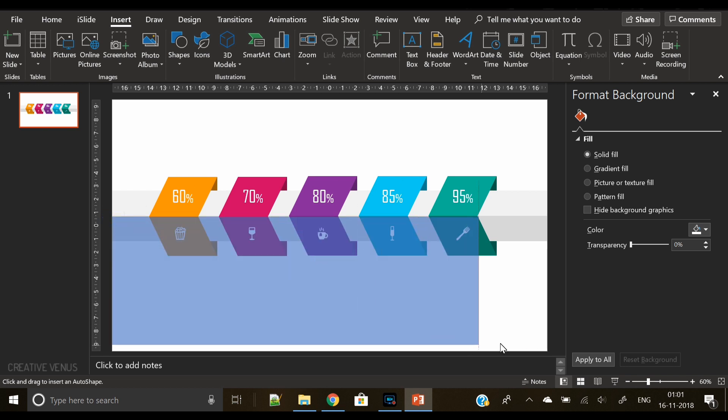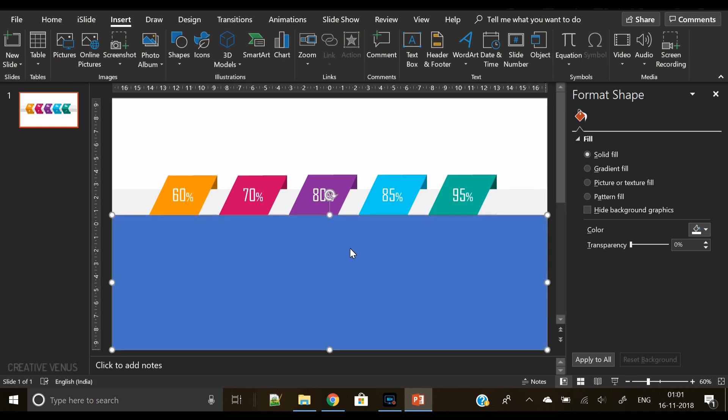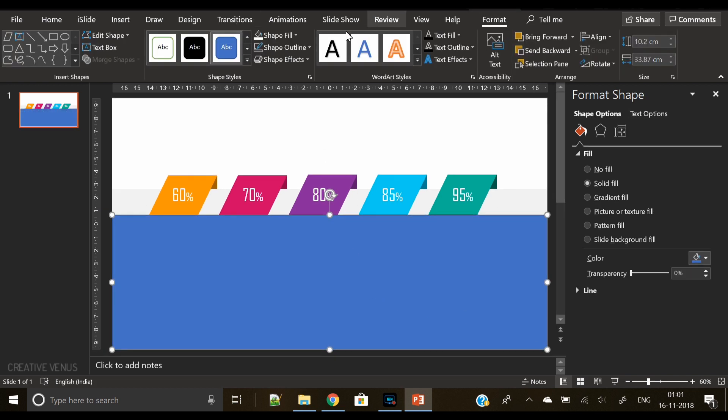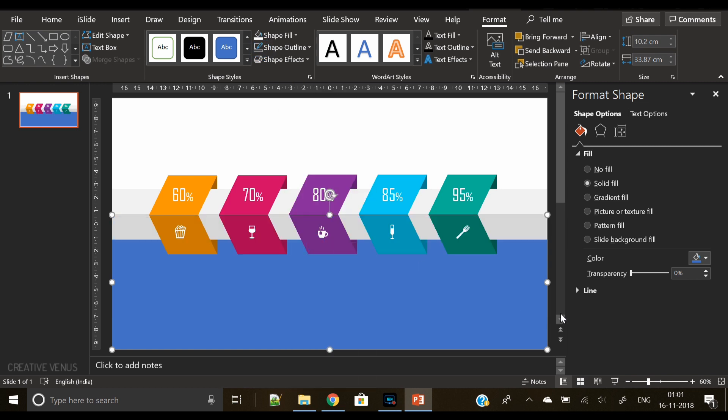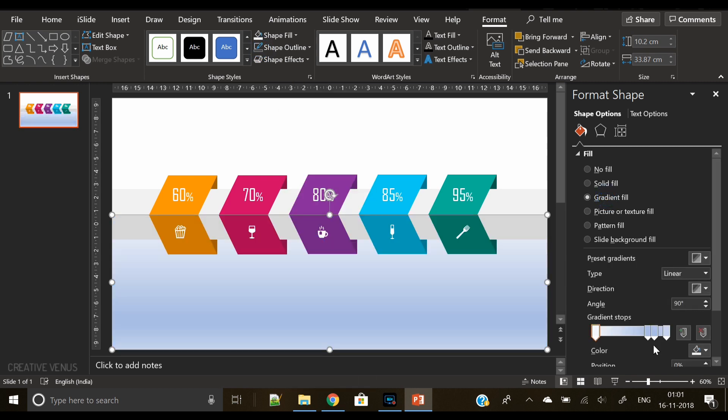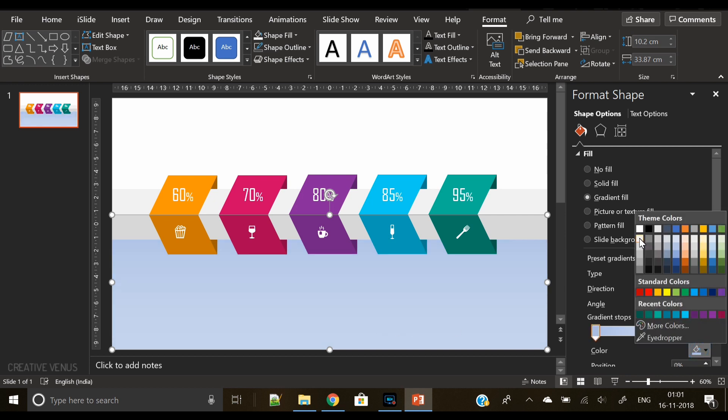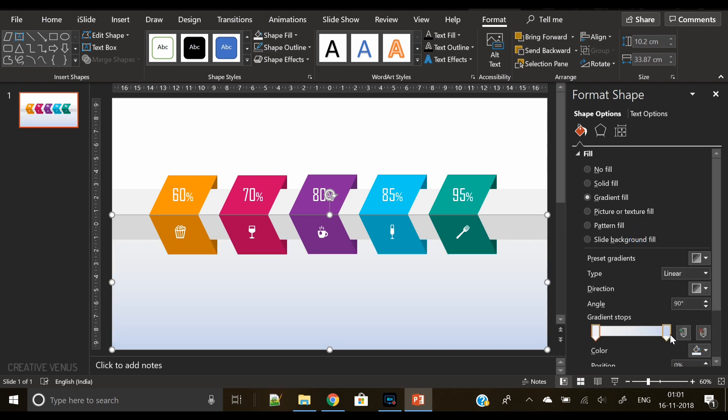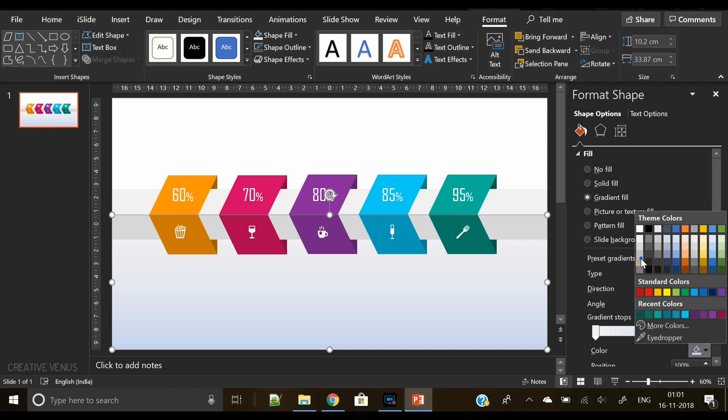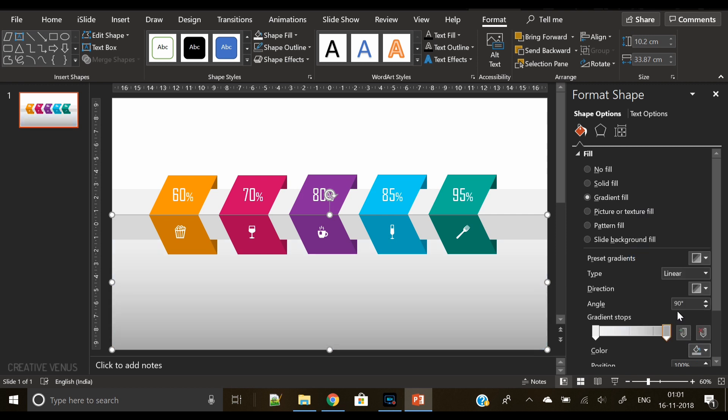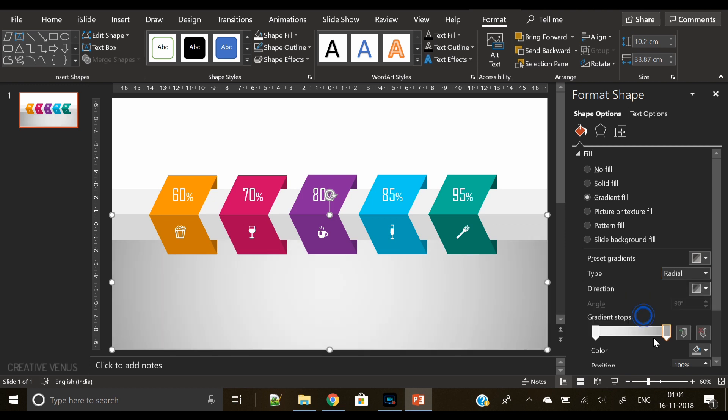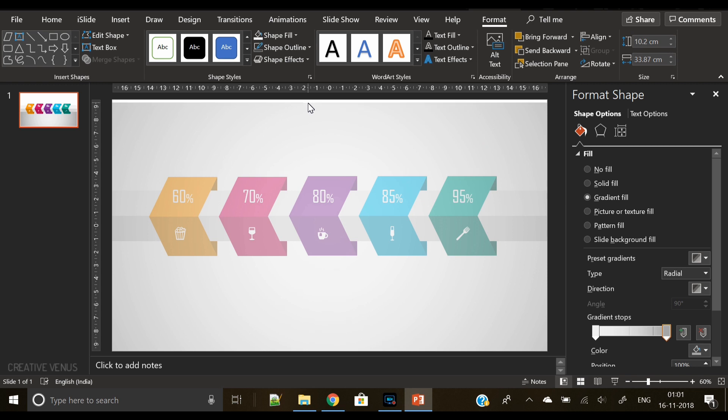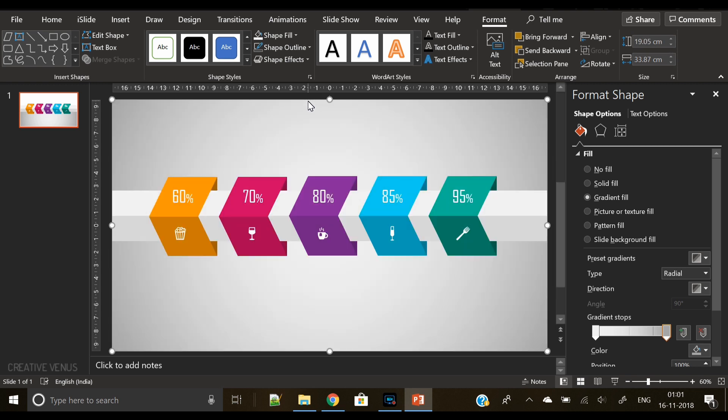Now we will insert a nice background here, so insert a square shape rectangle shape, remove its outline, send to back, and apply gradient. We will only keep two gradient stops—gray on one and some dark gray on the second stop. Change the gradient to radial, change to center, and we have our background ready.